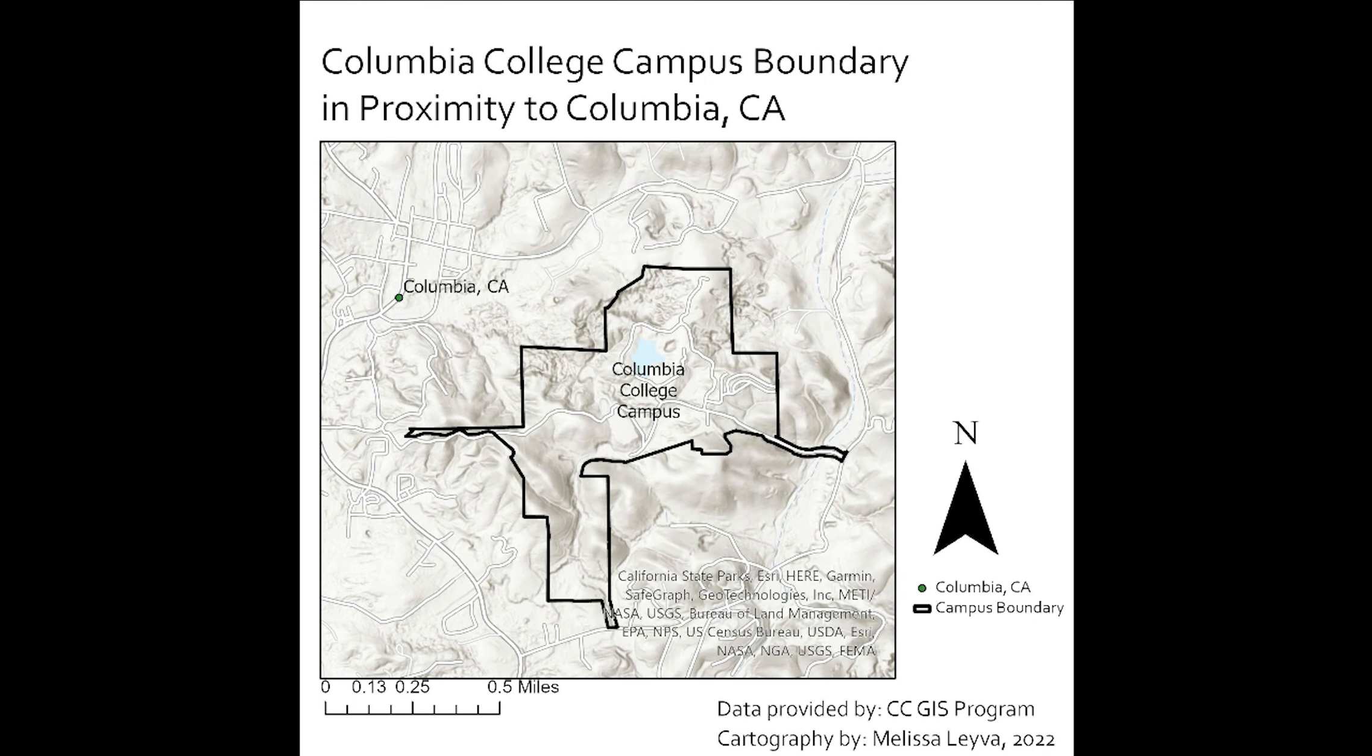So getting started, part one will be covering file setup, GIS data compression and decompression, starting up a new project and map template, and the basics of the interface.